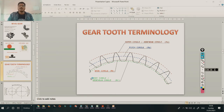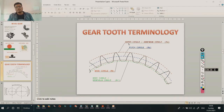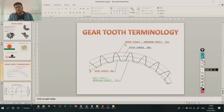The outer circle means if we draw one circle at the top of the gear, then we get the outer circle, which is also known as the addendum circle, denoted as RO.